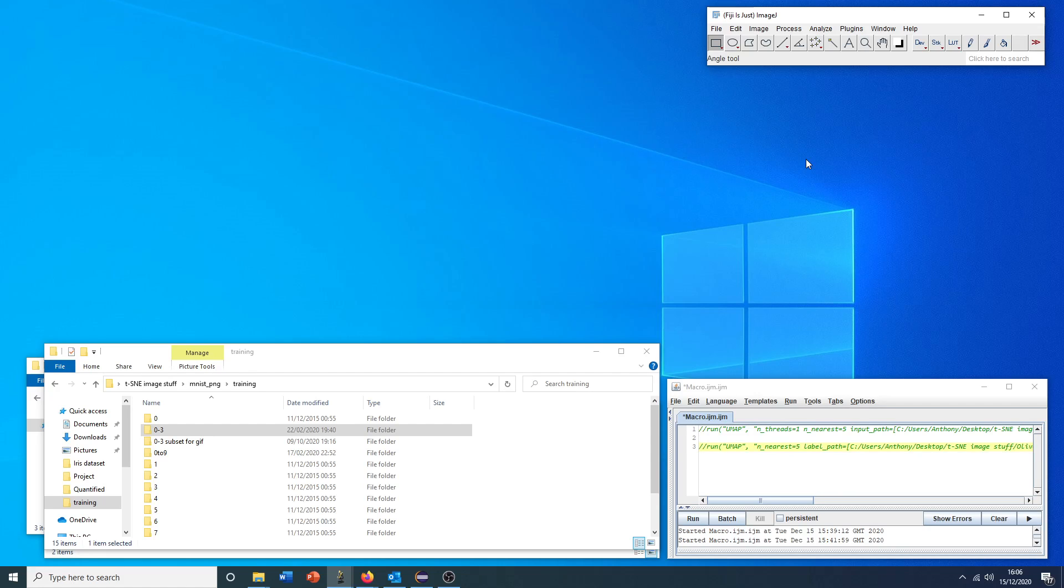Hello, this is a tutorial in the use of the dimensionality reduction plugin for ImageJ or Fiji.